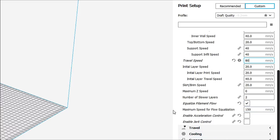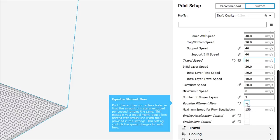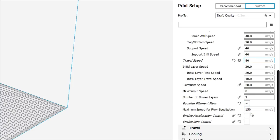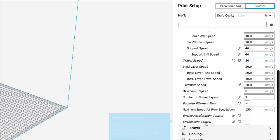Now, if we go a little lower here, we can equalize the filament flow. And what this does is it prints thinner than normal lines faster so that the amount of material extruded per second remains the same. Thin pieces in your model might require lines printed with smaller line widths than provided in the settings. And this setting controls the speed change for such lines. So, I'm going to leave that checked because I like to have it. Now, you'll see two down here. Enable acceleration control and enable jerk control.